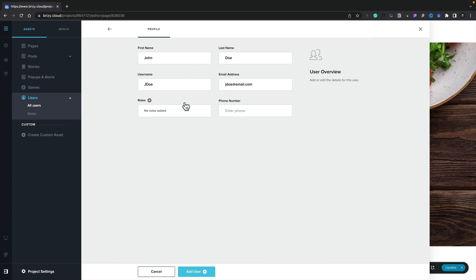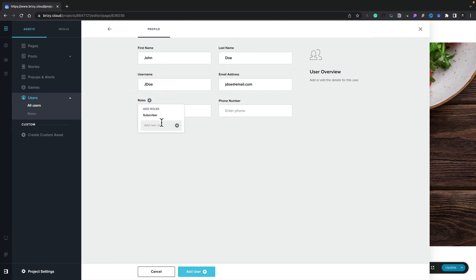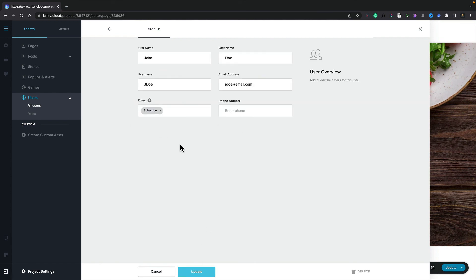Once we've done this, we can now go ahead and assign a role to this particular user. If we click the plus, any roles we've created will be listed here. If you want to create a new role without needing to go back to the role section, we can do that here also. Let's set John to be a Subscriber and go ahead and click Add User. We've now created our first user and assigned them the role of Subscriber.